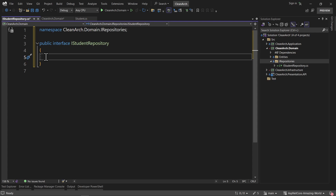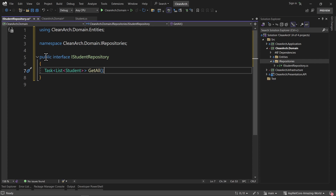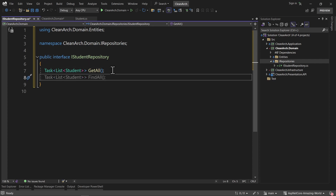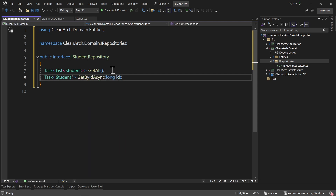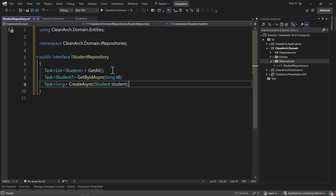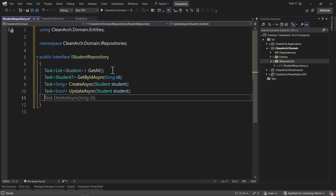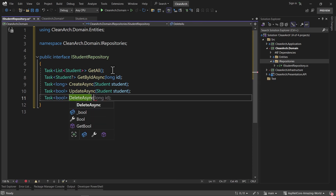The first contract is a GetAll function that returns a Task with a list of Students. After that, I want a GetByIdAsync method that takes a long ID parameter and returns a nullable Task of Student. Then a CreateAsync method that takes a Student instance and returns the ID of that student as a long. Next, an UpdateAsync method that takes a Student instance and returns a Task of boolean — true or false. Finally, a DeleteAsync method that takes a long ID and also returns a Task of boolean.